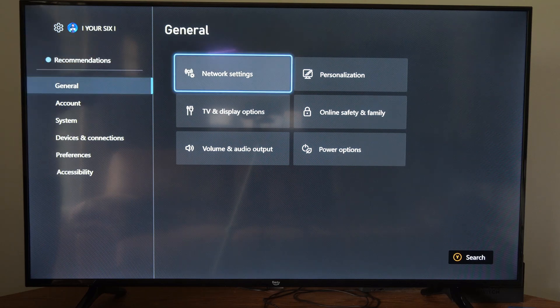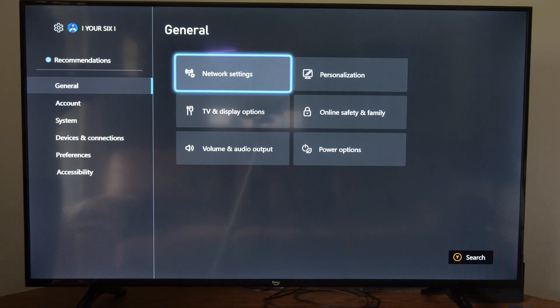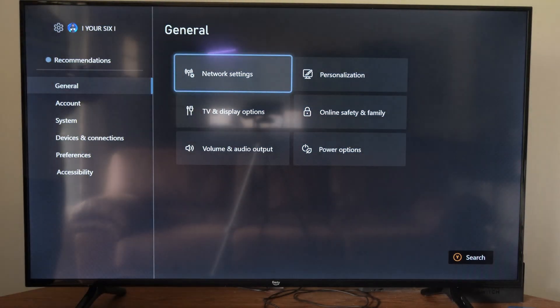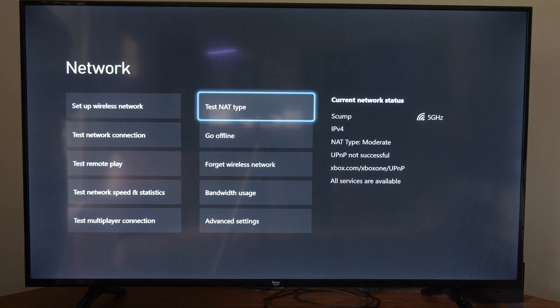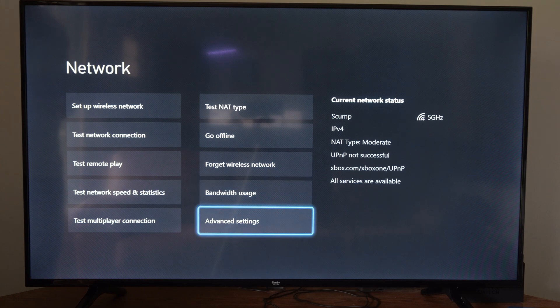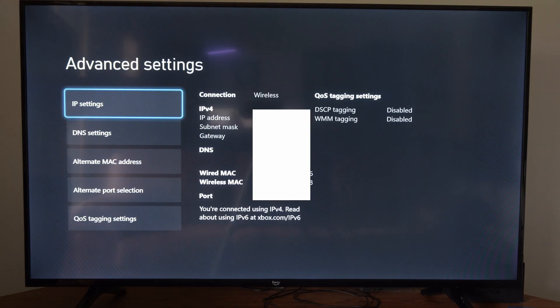Then under general we want to go over to network settings right here and select this. Now go down to the bottom right and go to advanced settings.